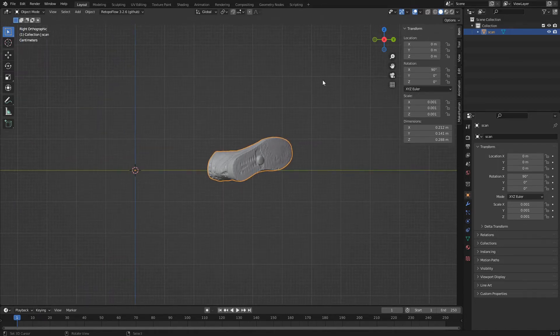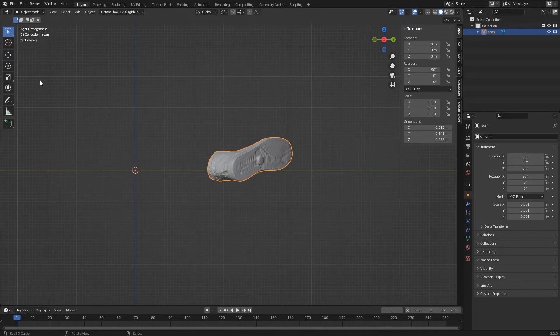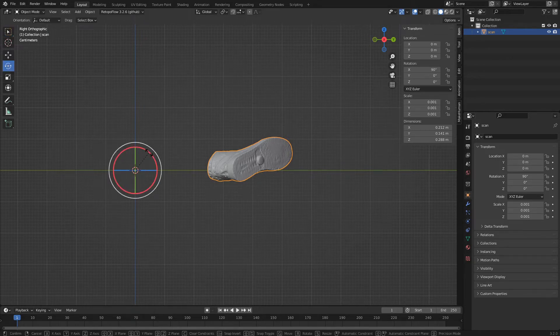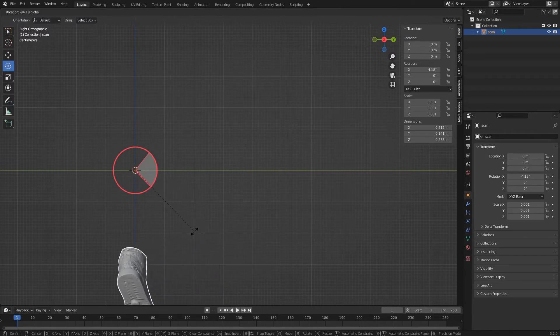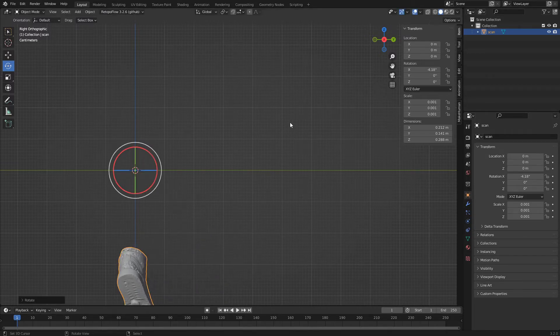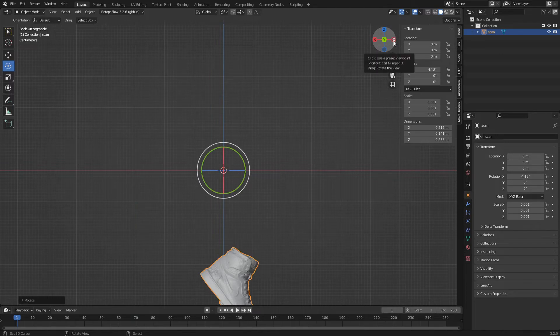We select the Rotate tool and click on its gizmo to rotate the shoe. We change view by clicking on the axis dot and repeat the operation.